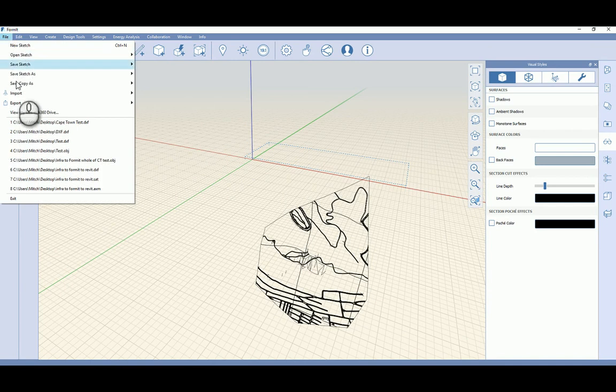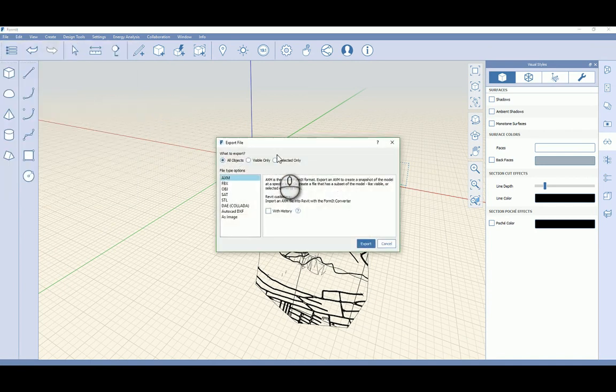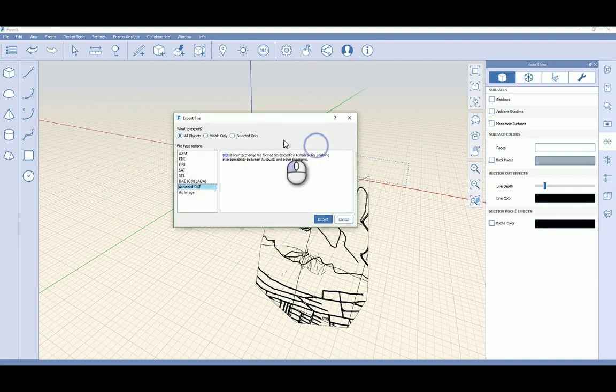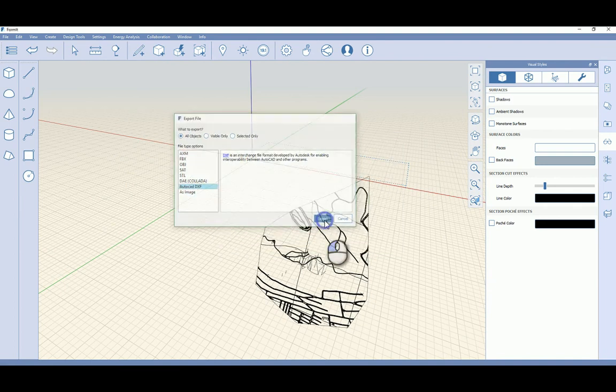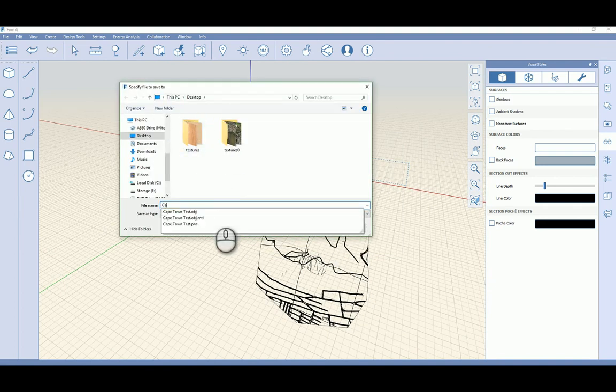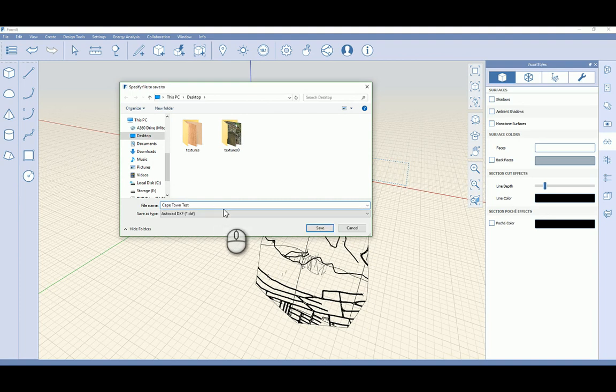I'm going to go to my file tab again and I'm going to export this locally, and I'm going to choose the file type AutoCAD DXF and I'm going to say export. Again I'm just going to put that onto my desktop and I will call it Cape Town Test again.